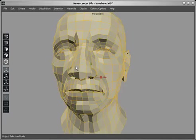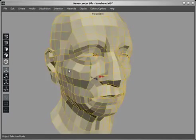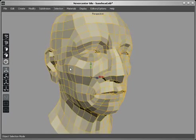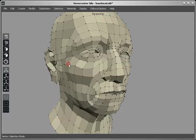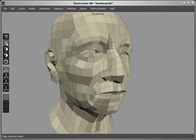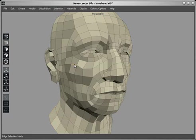This is Object Selection Mode, where I can select shapes as a whole. Vertex Selection Mode will let me select the individual vertices, Edge Selection Mode for individual edges,